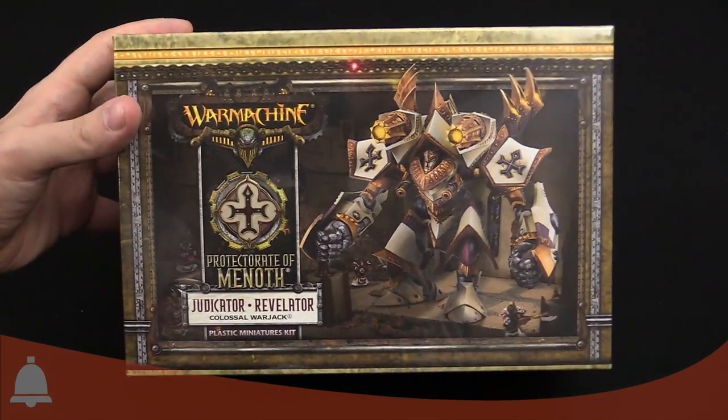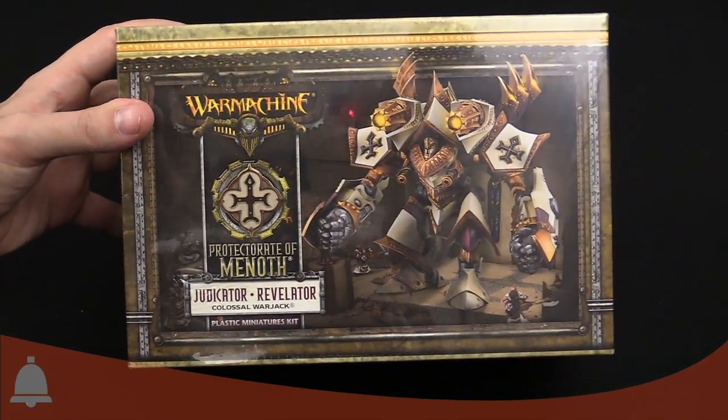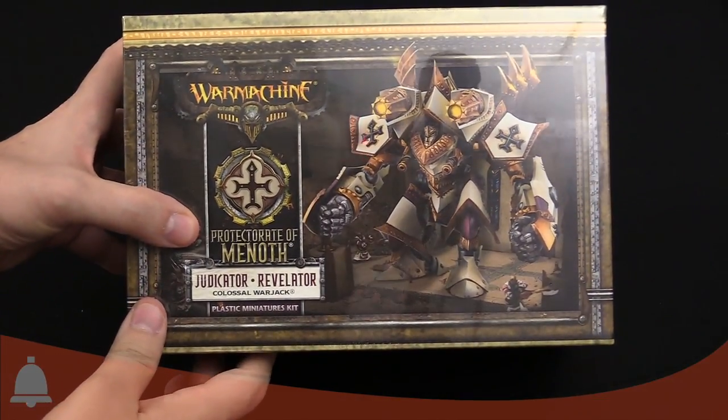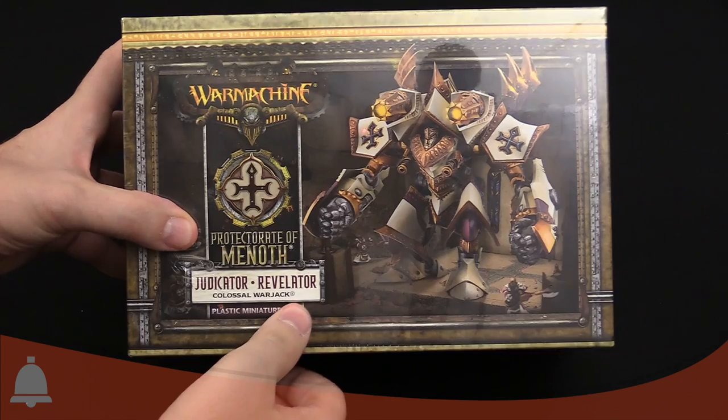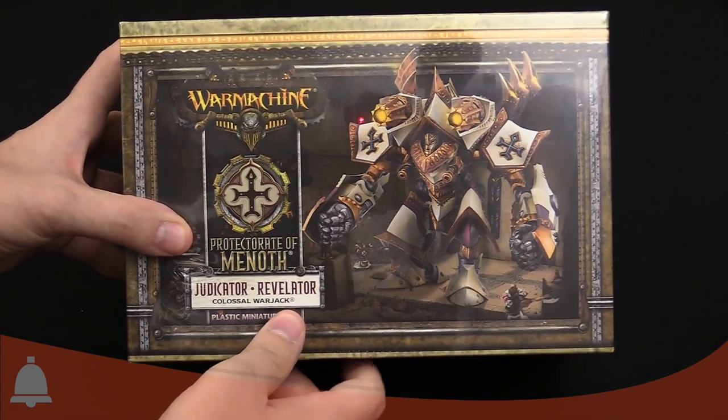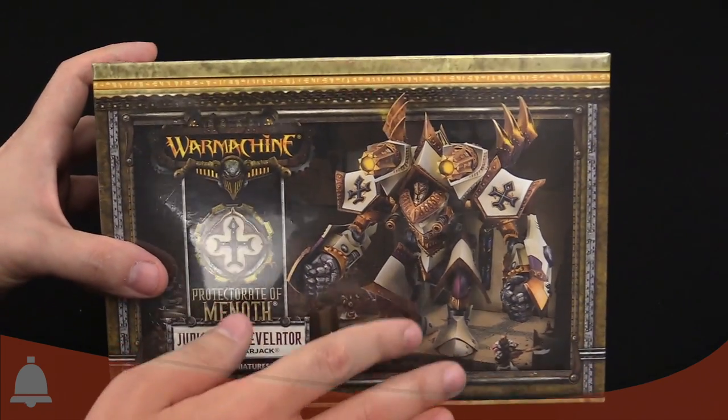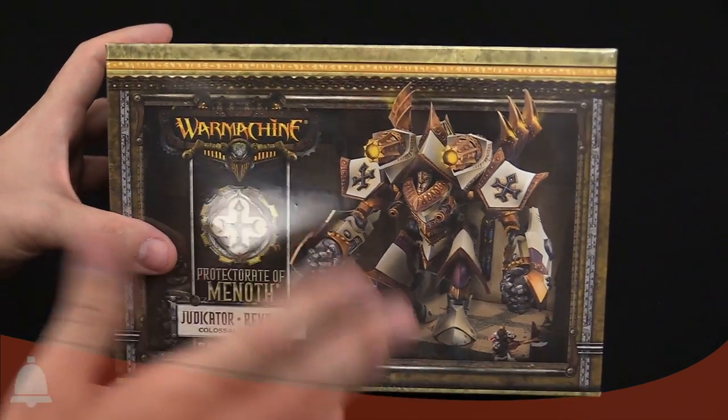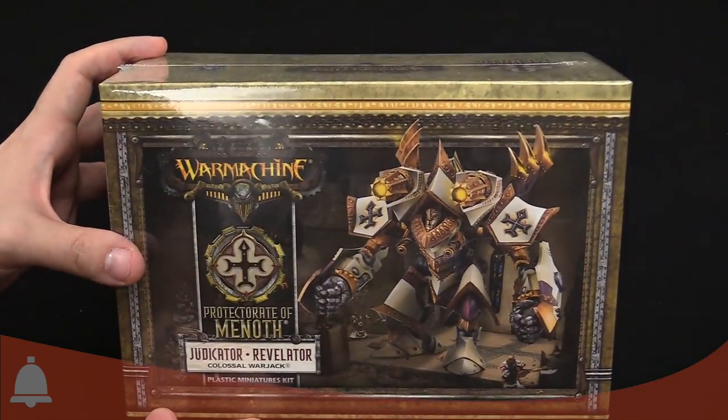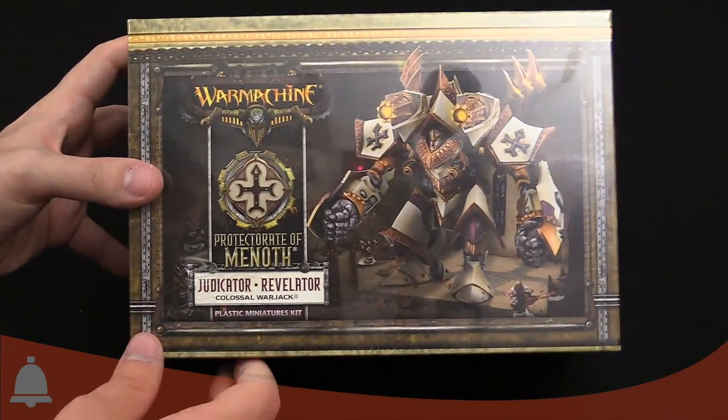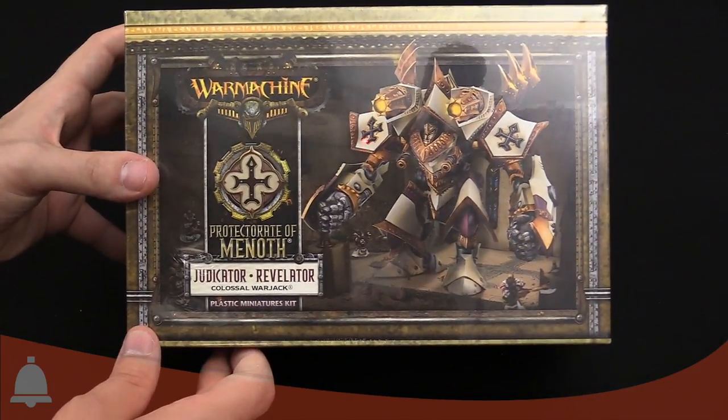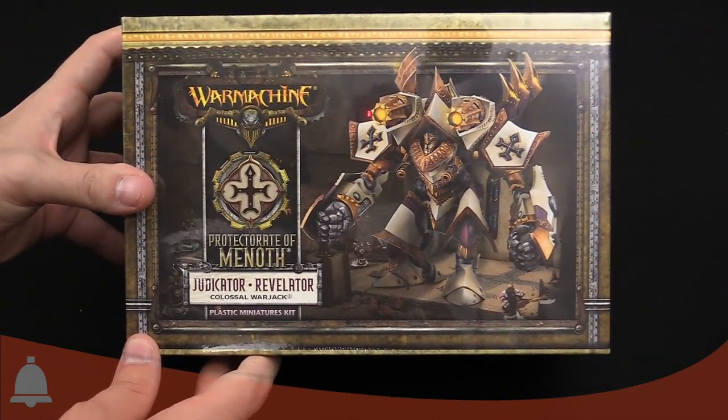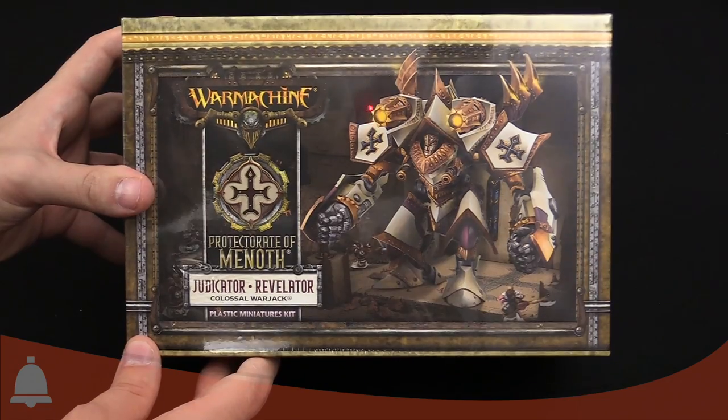Let me zoom in a little bit. This is the Protector of Menoth, Judicator or Revelator. It's just got the one model in here. You'll be able to design it however you want.